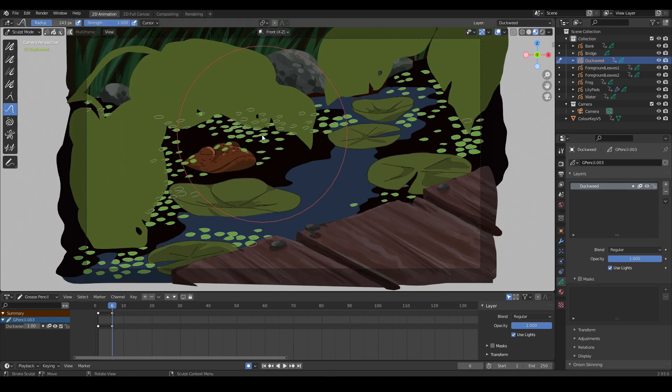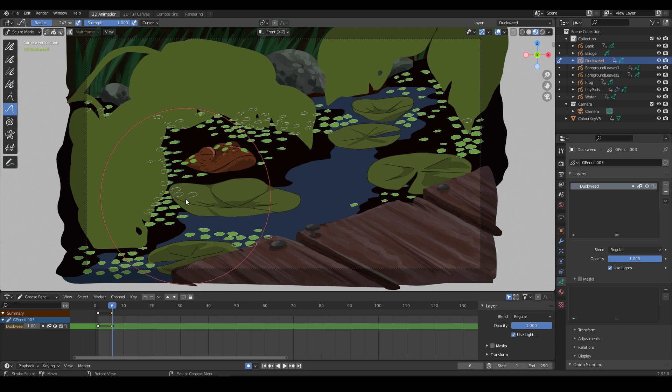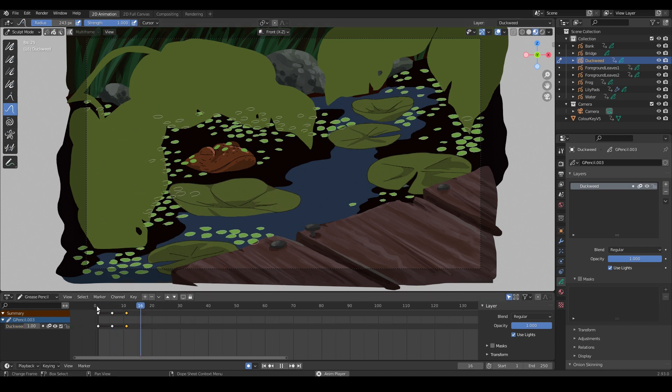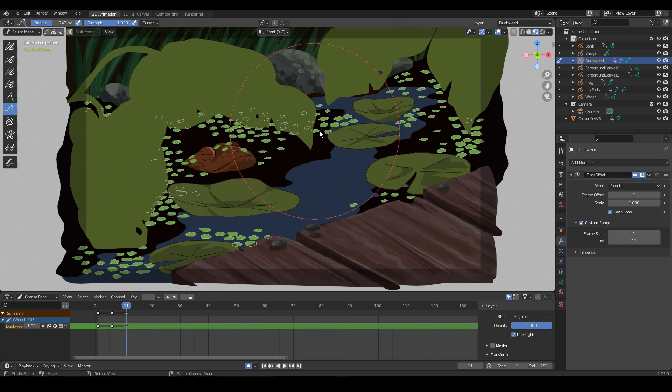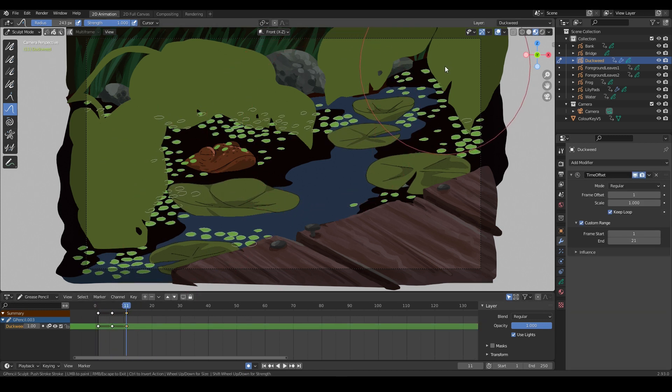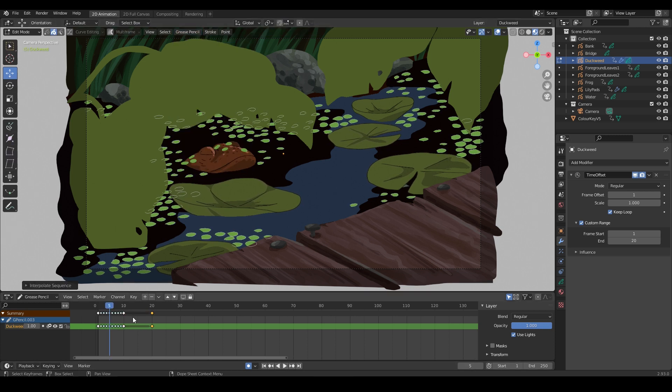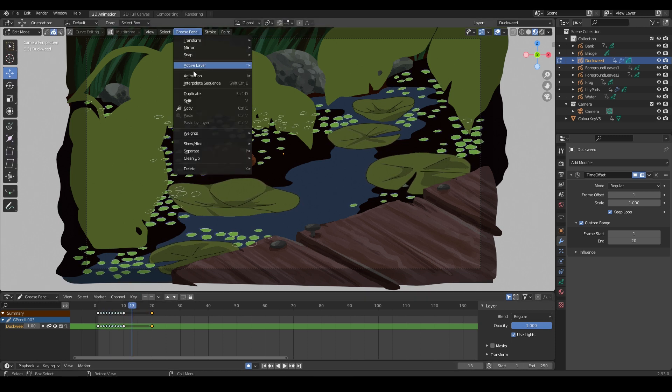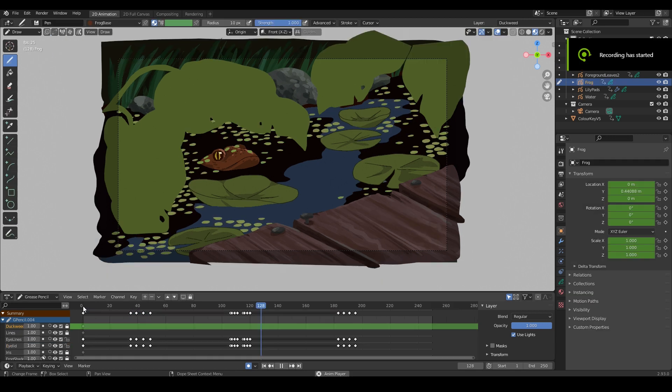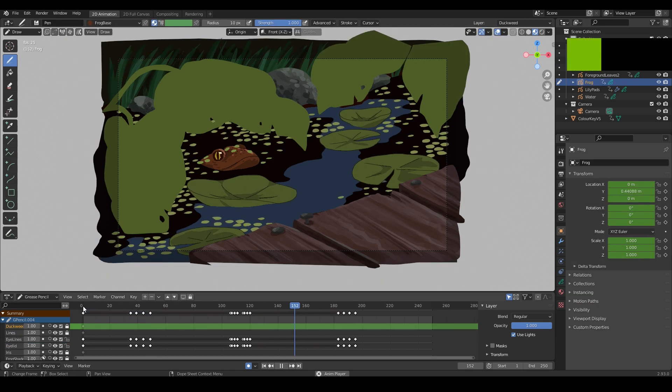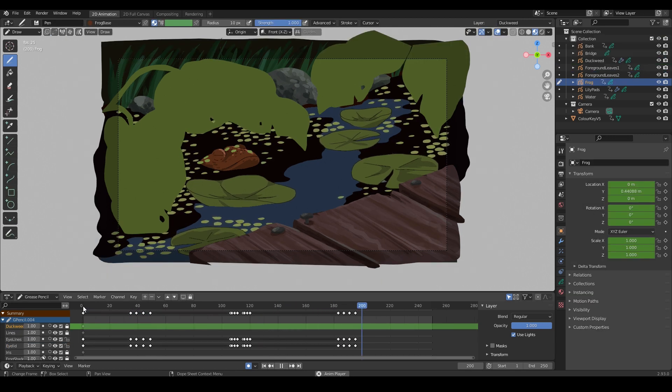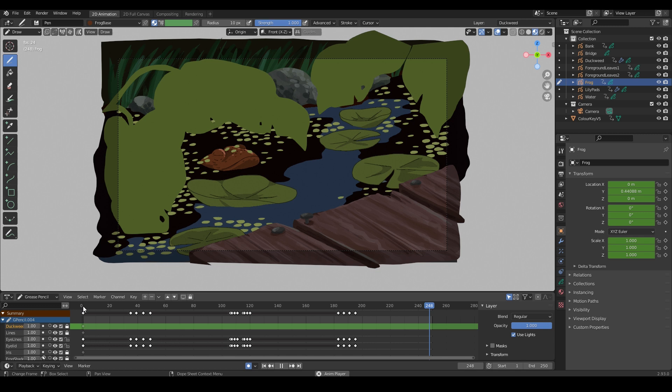Now for the duckweed. I've duplicated the first frame, and now I'm sculpting it very slightly with the sculpt tool and a large brush. This is looking kind of jerky, so I'm using interpolation to smoothen it out. And there we have a sense of the surface of the pond without even animating the water yet. Looking pretty good already.